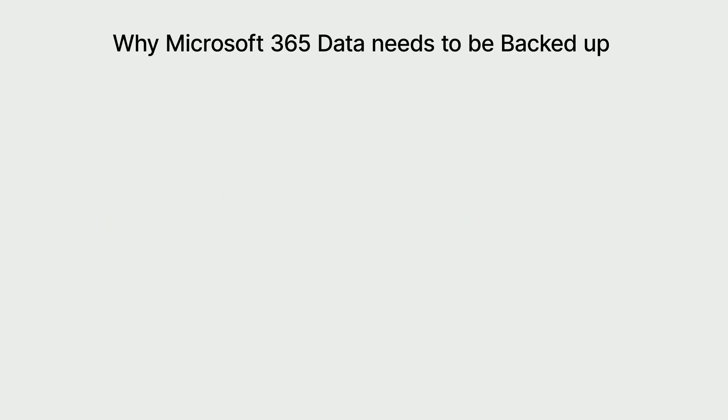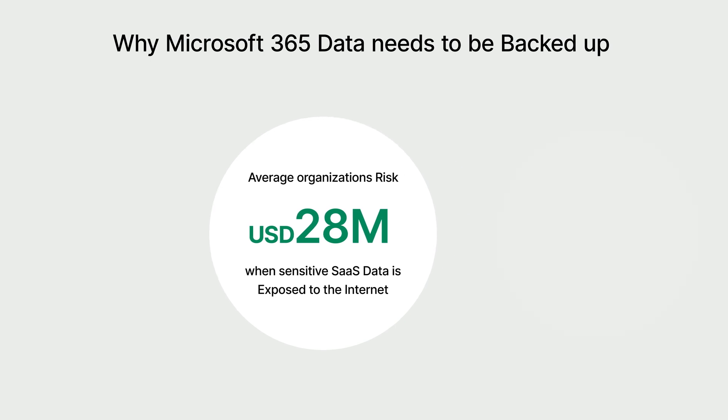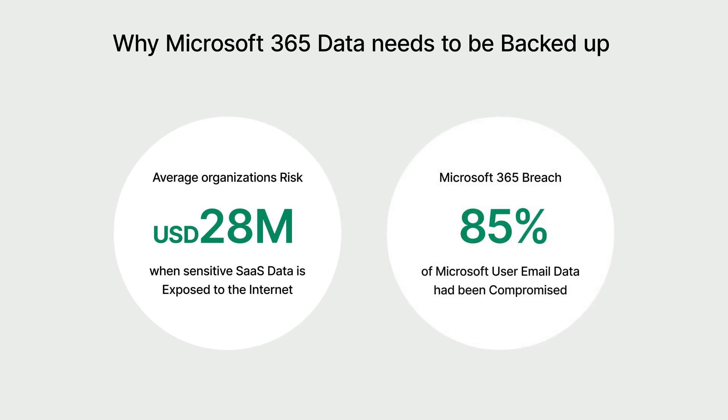As organizations rely on Microsoft 365 for productivity, ensuring data security remains a challenge. Organizations face an average financial risk of $28 million when sensitive SaaS data is exposed to the Internet. Data loss or leaks can result in massive financial and reputational damage. With 85% of Microsoft 365 users having experienced email data breaches, the risks are substantial.